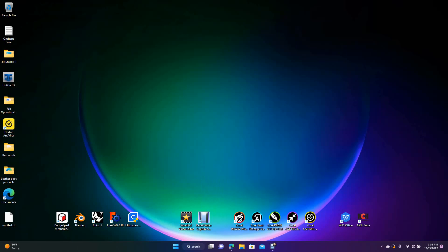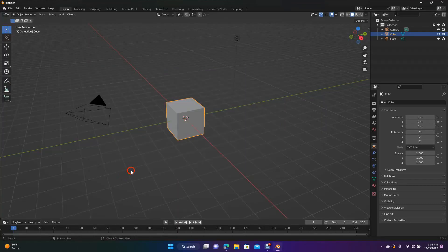Welcome to Daily 3D Revolve. Today I'm going to be doing a Blender tutorial and I'm going to be showing you guys how to create a spinning top.